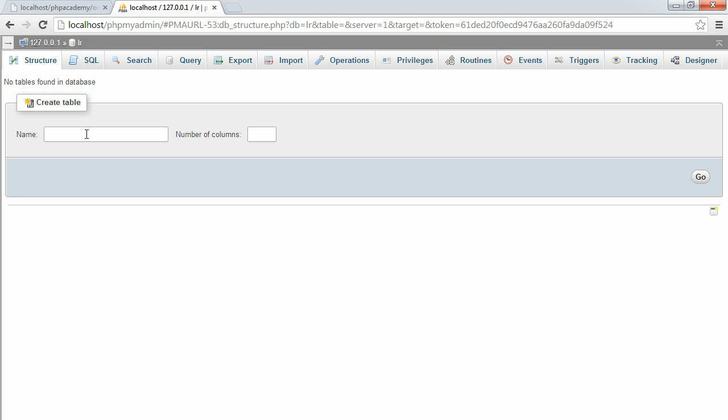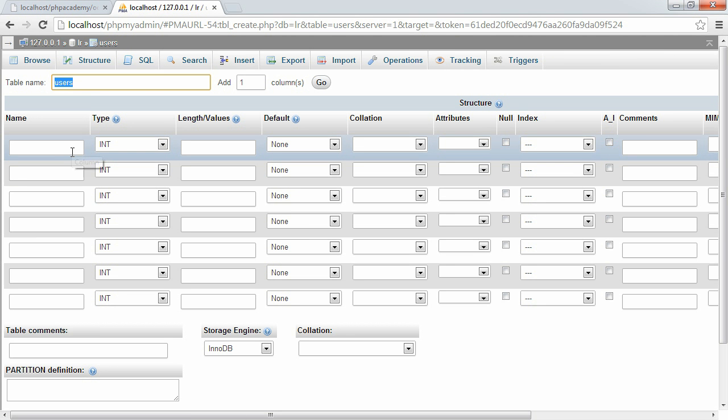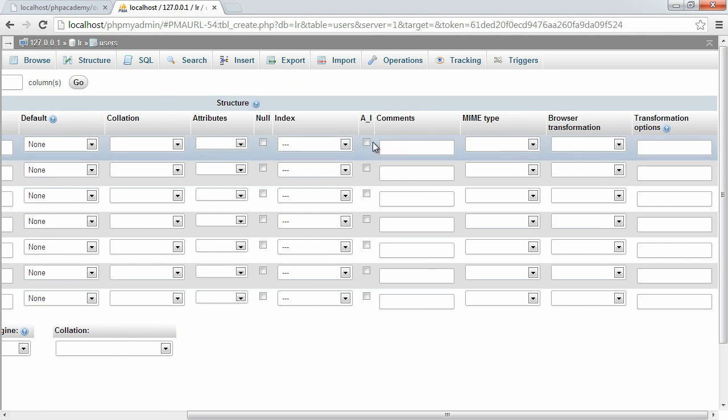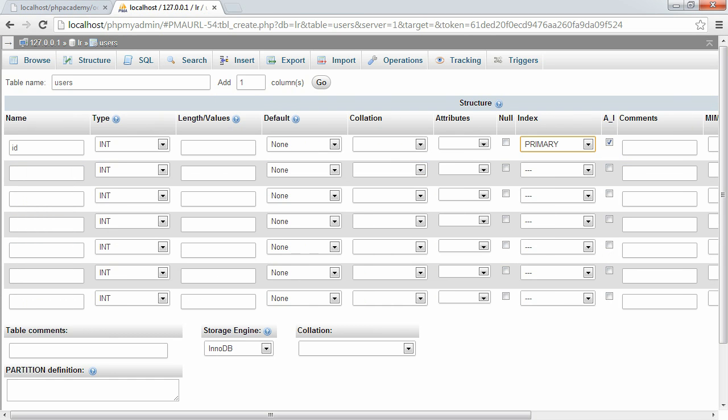So the first thing that we're going to do is create the users table, and this has seven columns. So let's go ahead and create this. The first column here is ID, and that's going to be an integer, and this is going to be auto-increment. So every time a user registers, this will increment. Or every time a record is inserted, rather, this will be incremented.